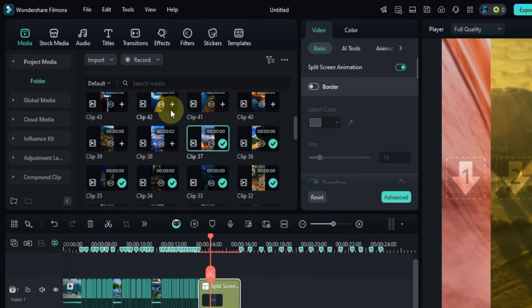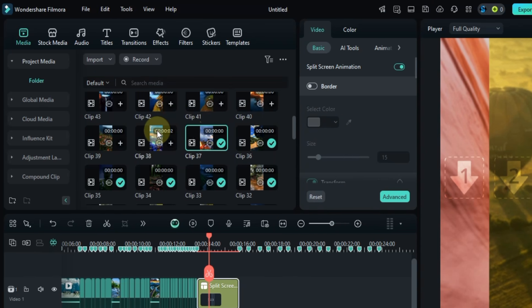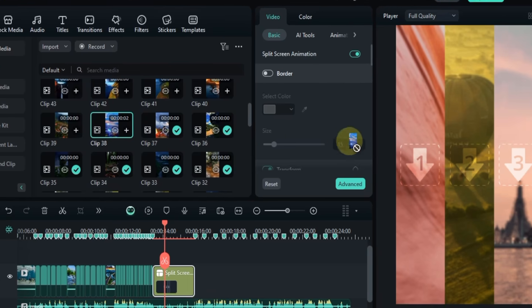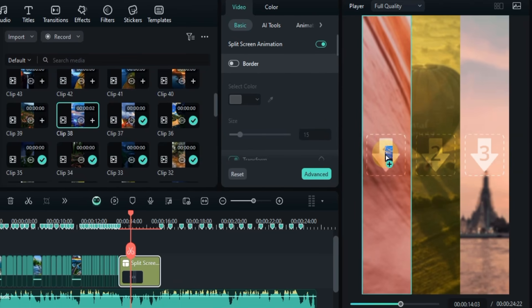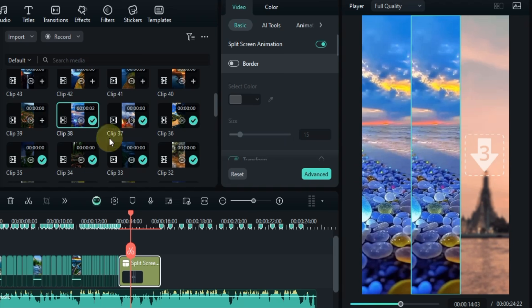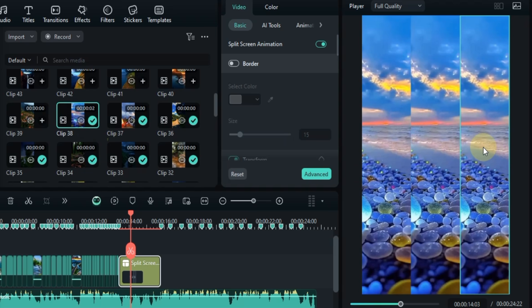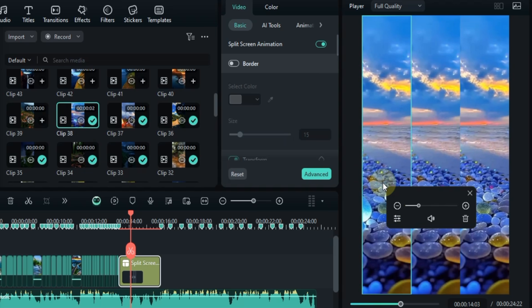Now it's time to add clip number 38 into each of the three boxes in the split screen. I'll drag and drop the clip from the media tab into each box. To adjust the positioning I'll go to the split screen adjustment settings.